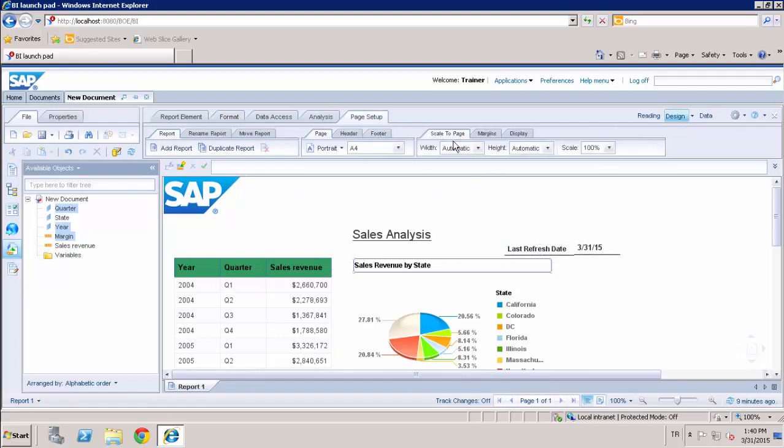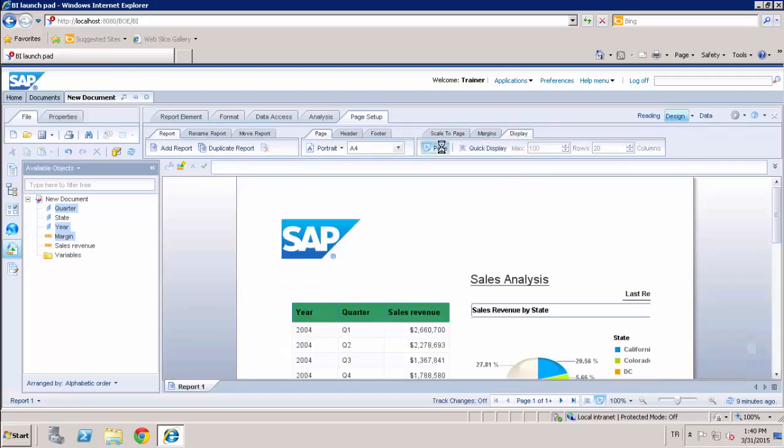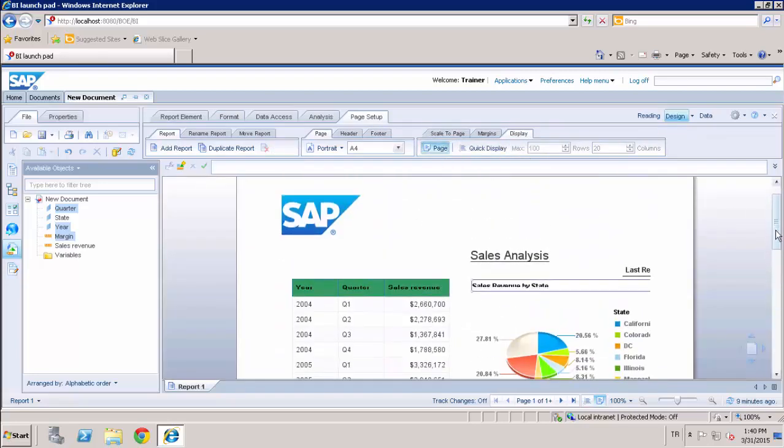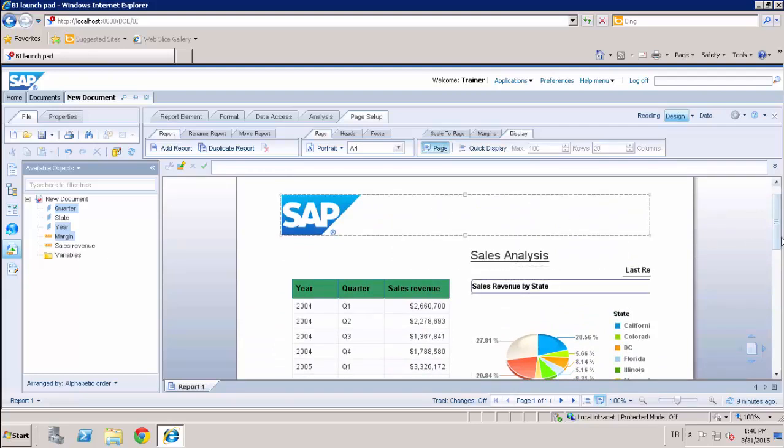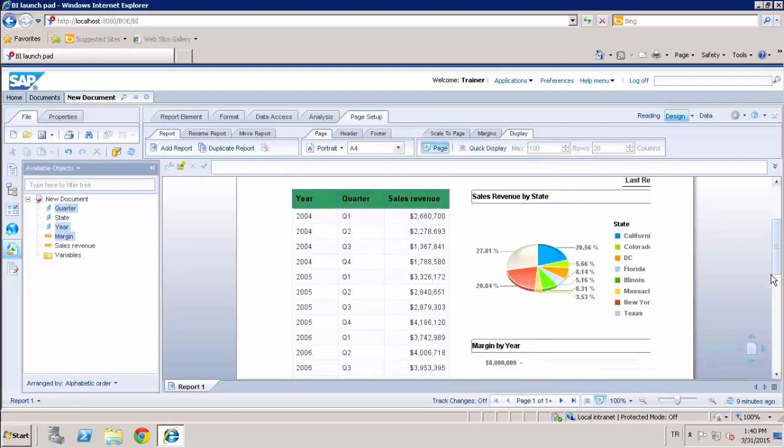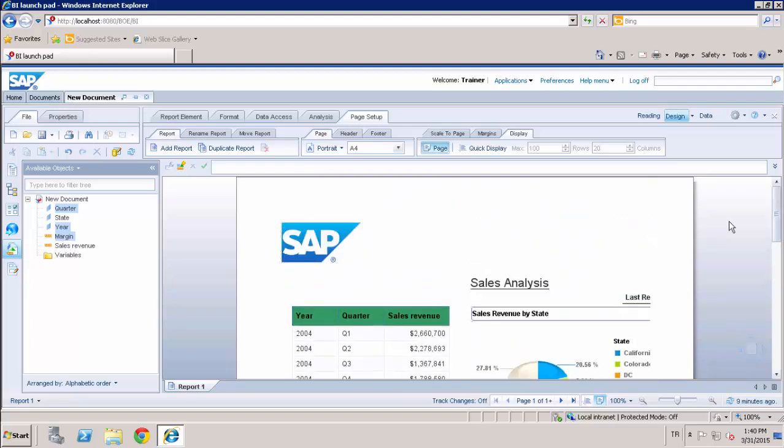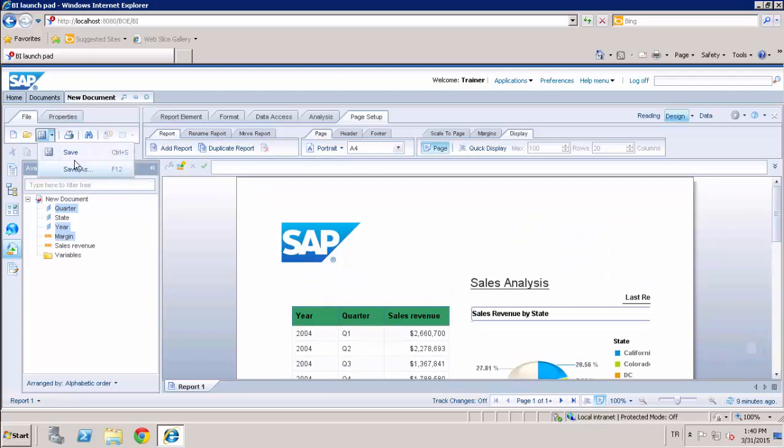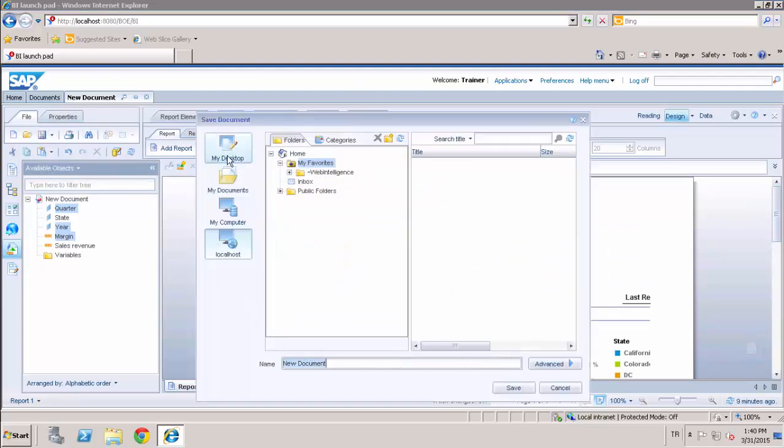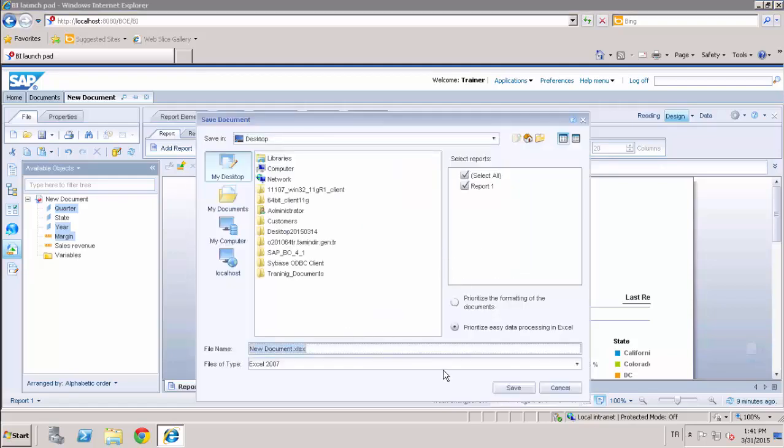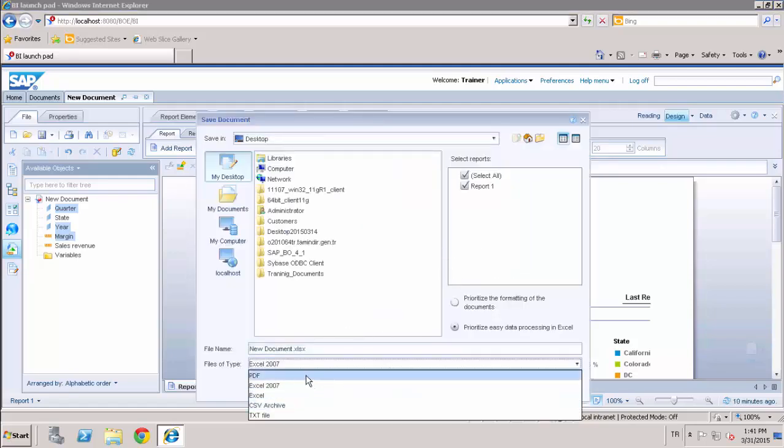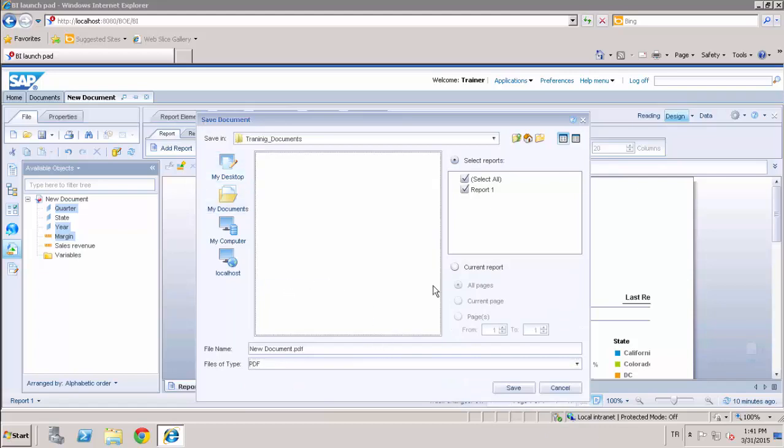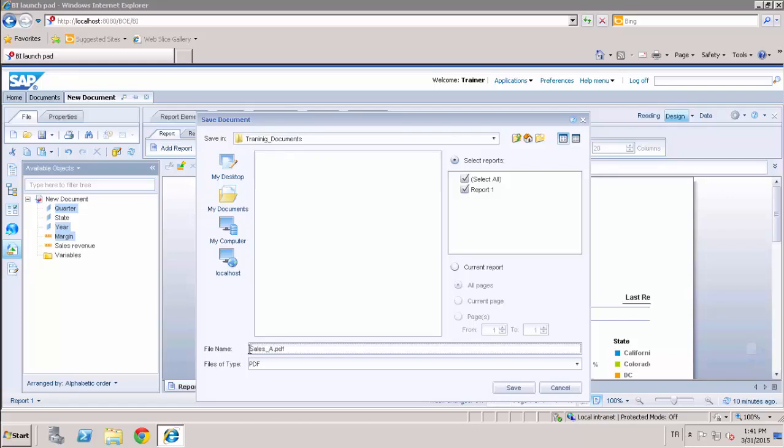And with changing the report page, you can see the final appearance of your document when you export to any of the different file types. And now I can export my document to my desktop with one of these types. And I will select PDF and the documents folder. And enter a name and save it.